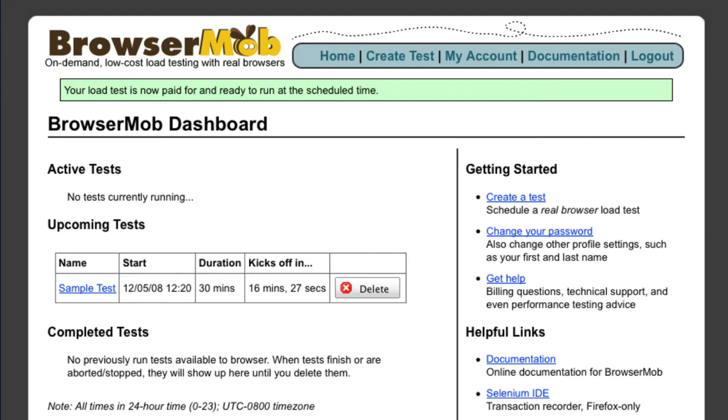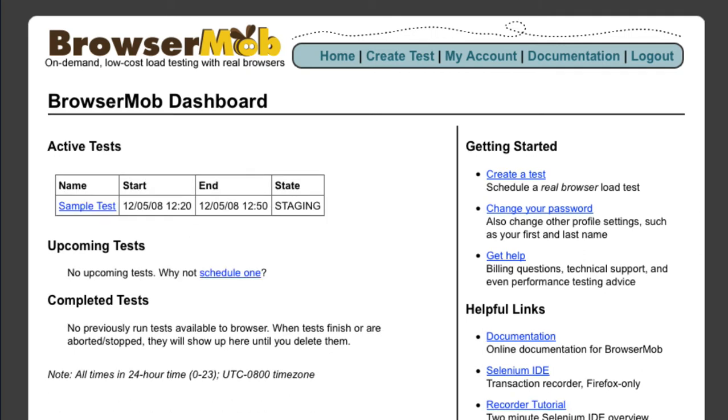15 minutes before the scheduled start time, you'll see the test go into a staging mode. This means BrowserMob is getting ready to run the test.